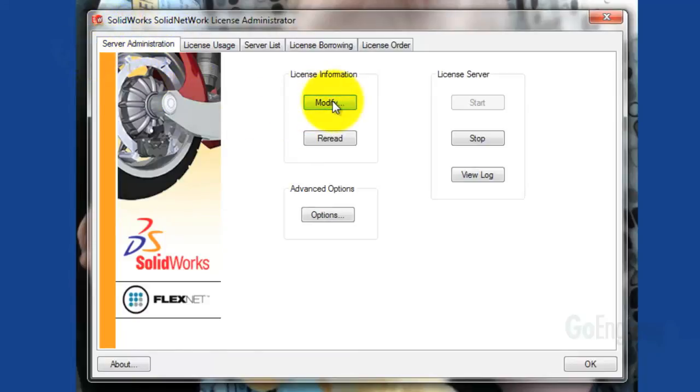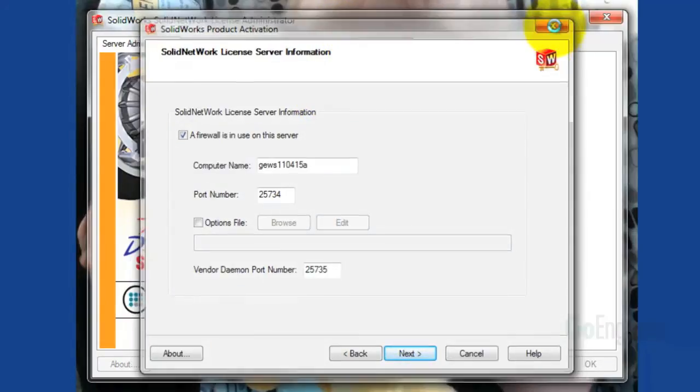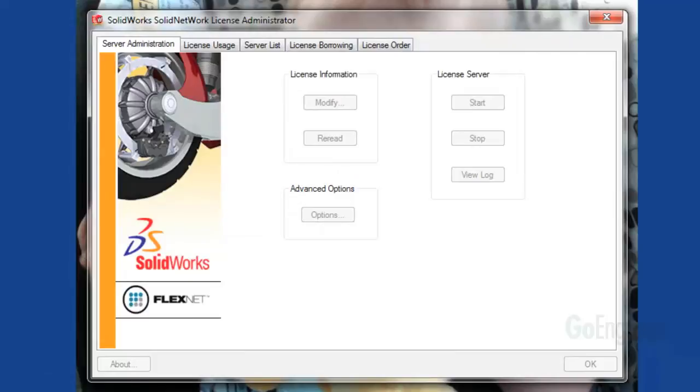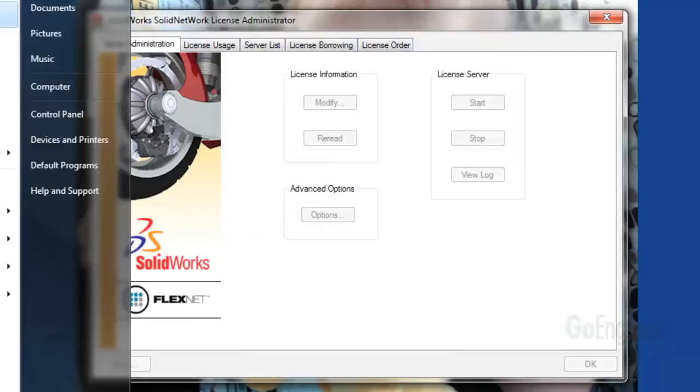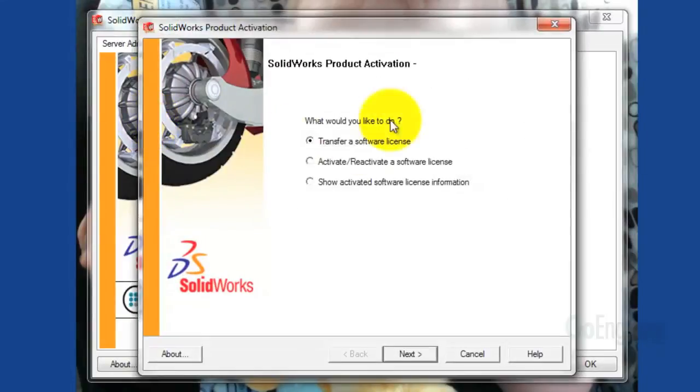You'll click on Modify, and then this will bring up the Product Activation screen. It will look like this. You'll select Transfer a Software License, and select Next.